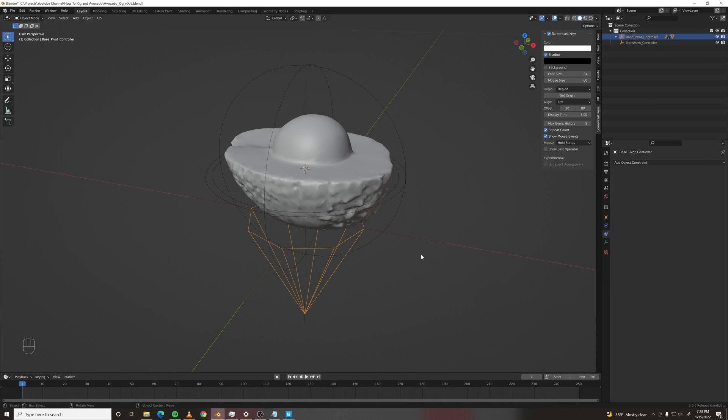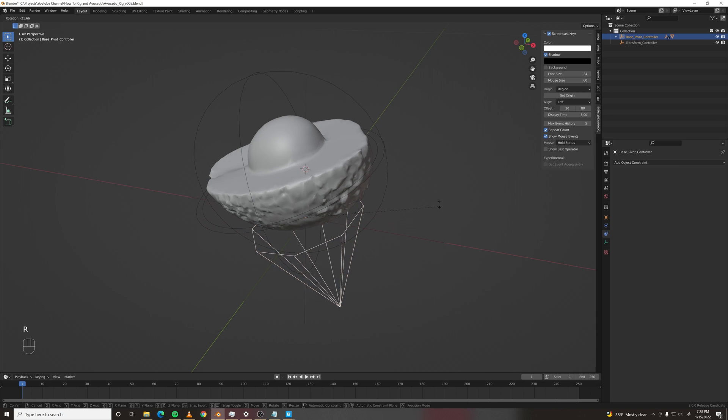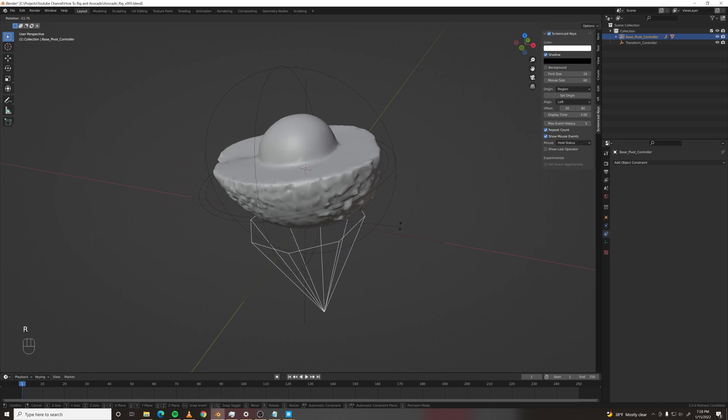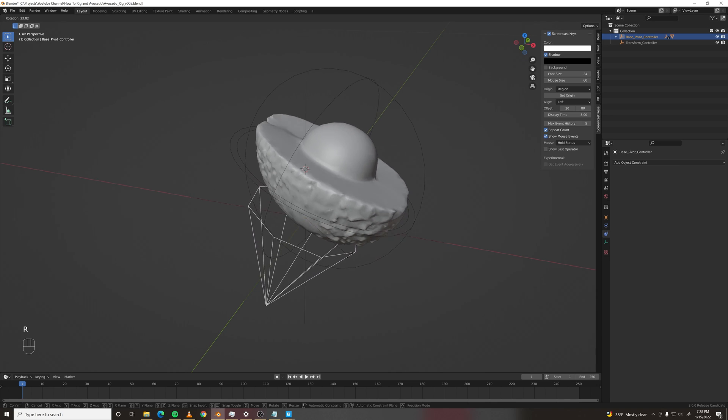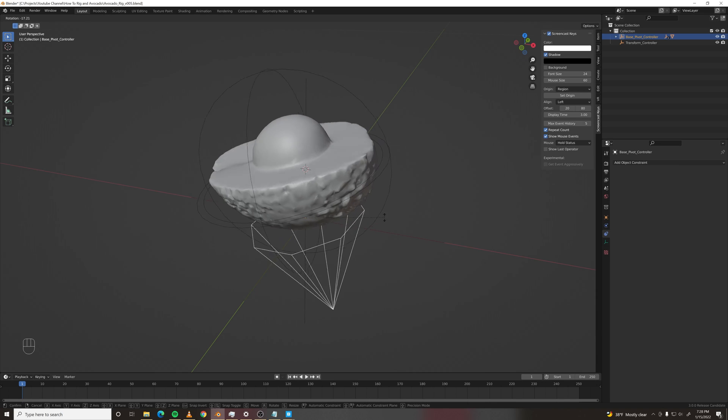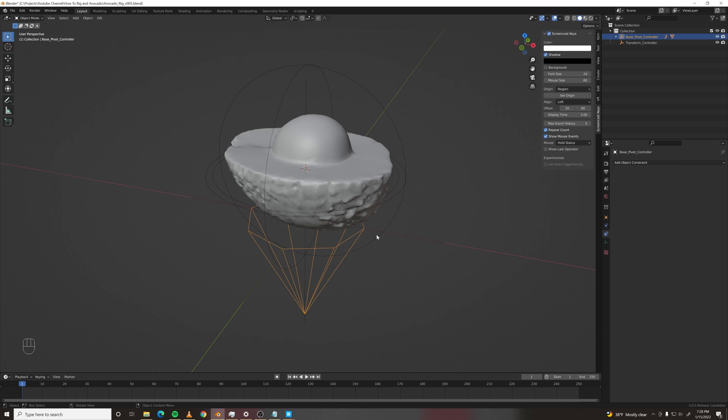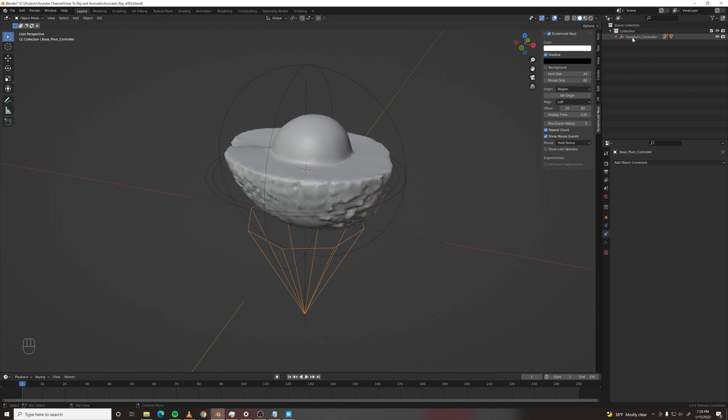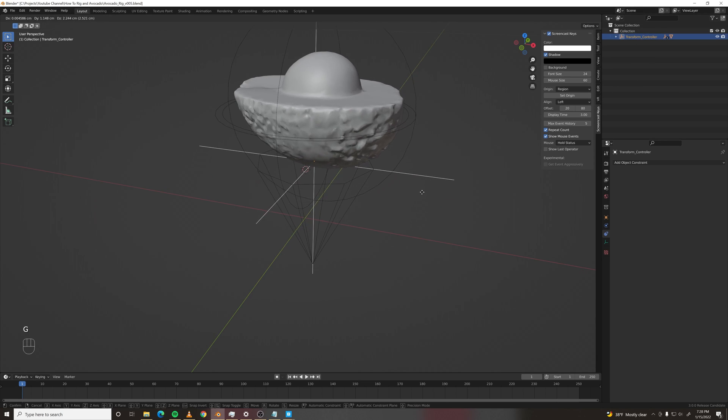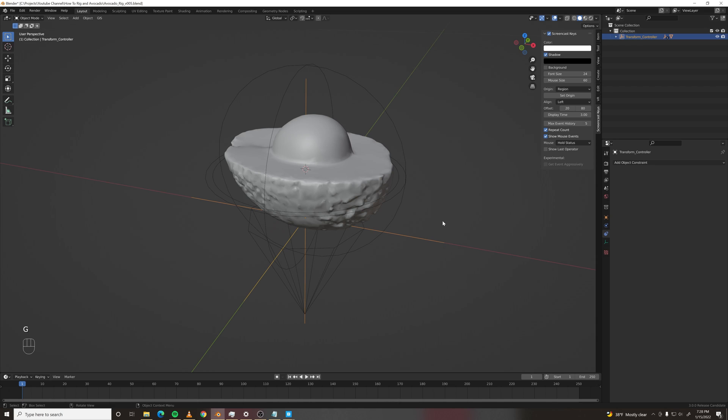Because when we rotate this around the base, we want the center pivot to stay at the center. And then we'll parent all that to the transform controller. So master transform. And there you go.